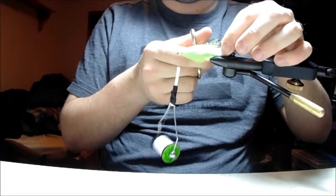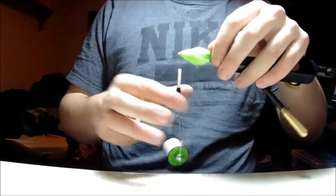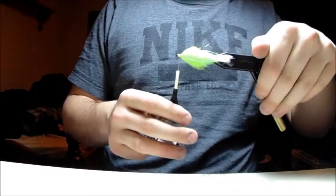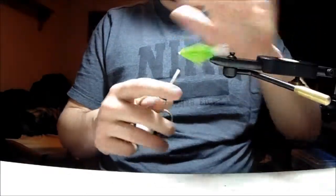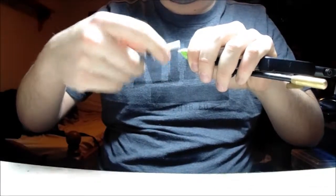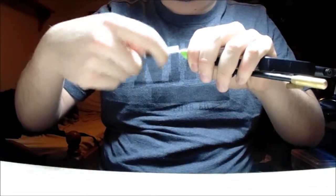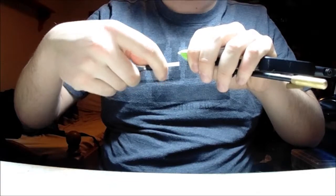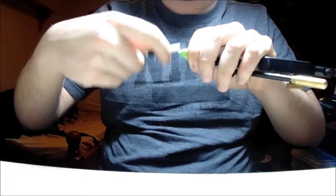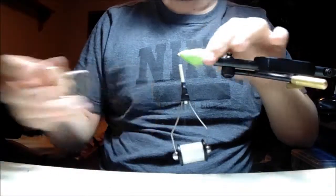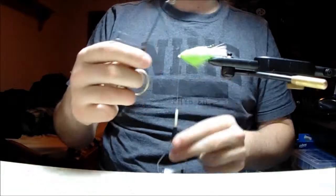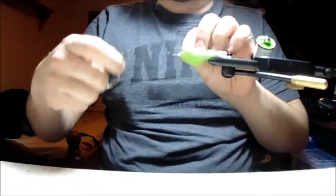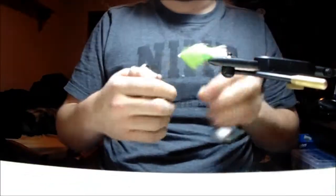And then I'll tie off my head. I'll take my whip finish tool and I'll just do a couple whip finishes in it, cut the thread off.